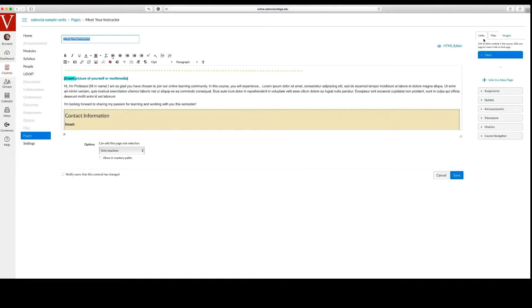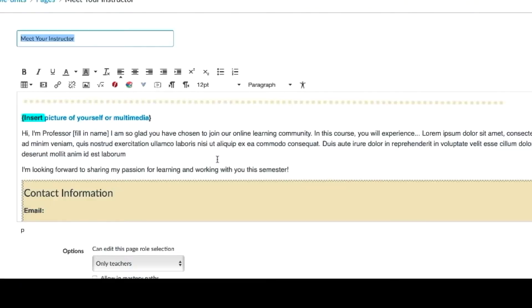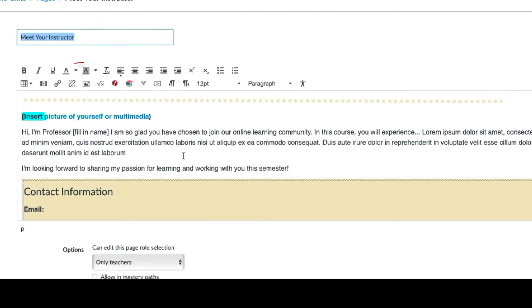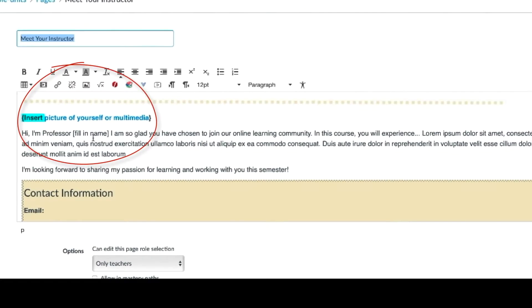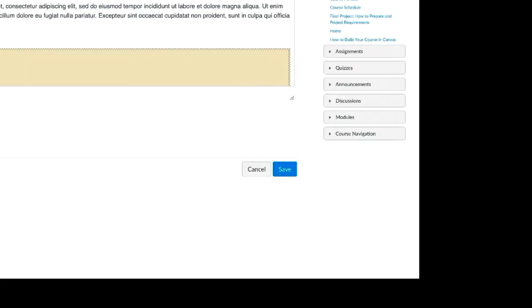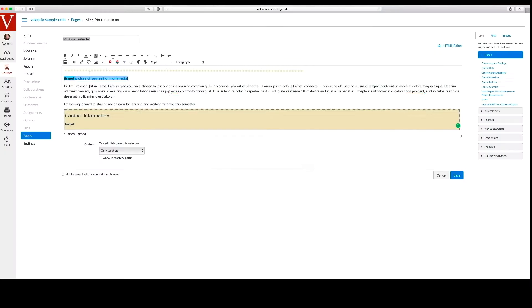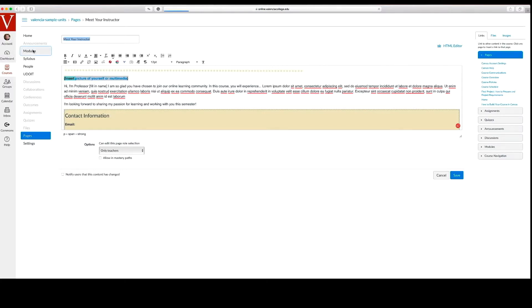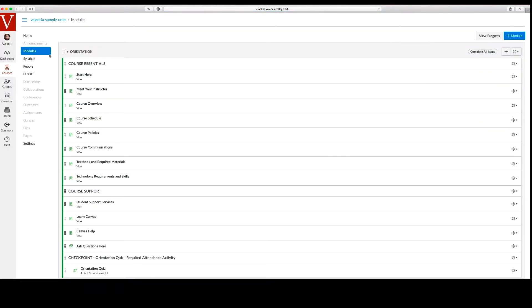Navigate to the information you want to update. You can insert an image then select save. You can click on the back button or select the module link to return to the orientation module. This editing process can be repeated for each page you want to personalize.